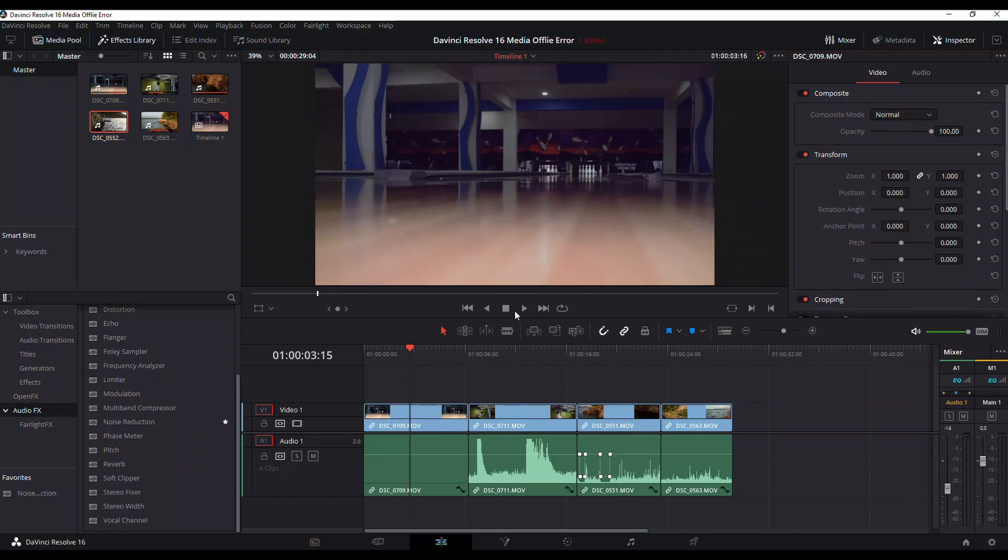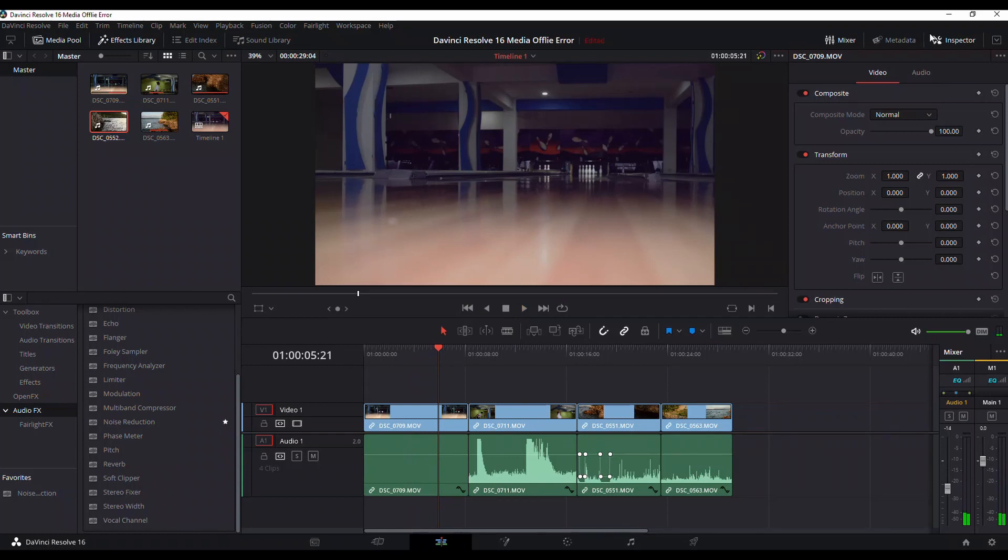all the files are going to show up in DaVinci Resolve once again. They're going to be there, I can play, the audio is back, the visual is back, everything is just fine.